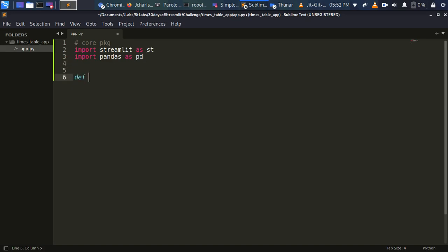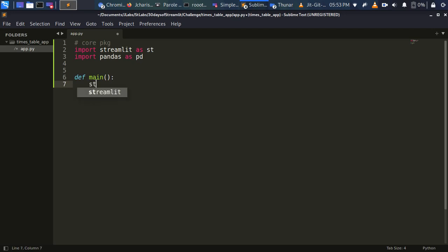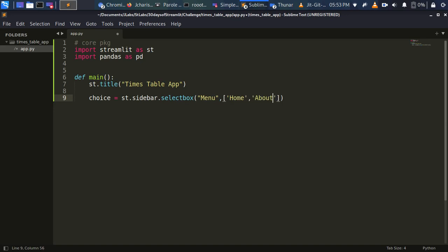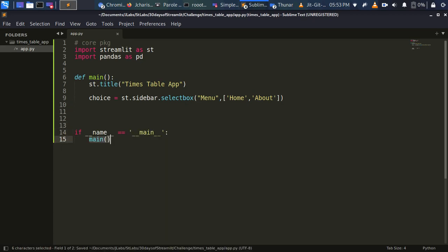Now let's create our main function. It's going to use st.title() for the Times Table app title, and then st.sidebar.selectbox() to create a simple menu with options: Home and About.